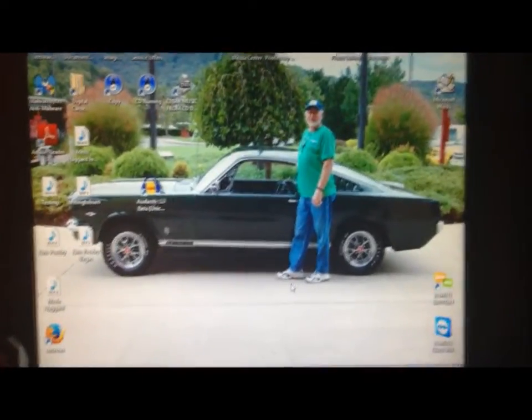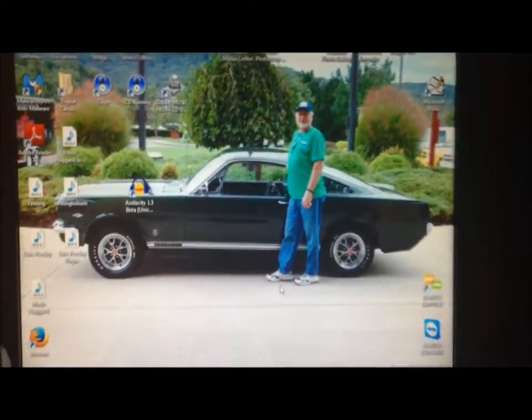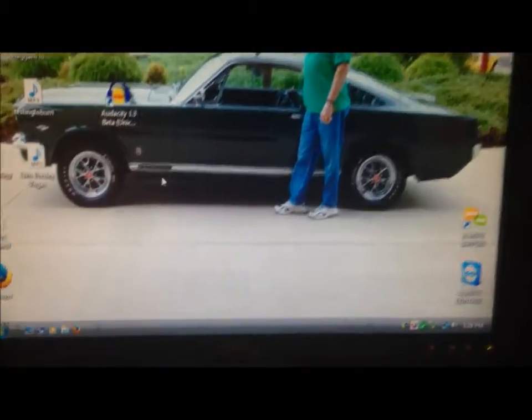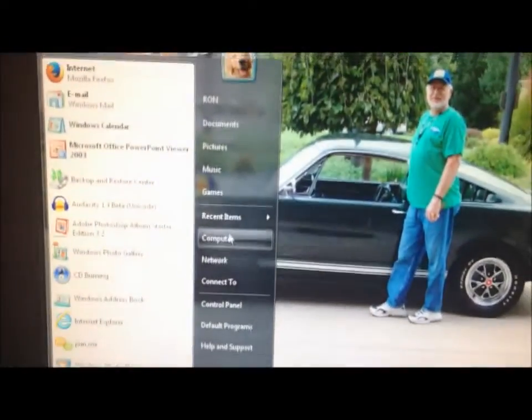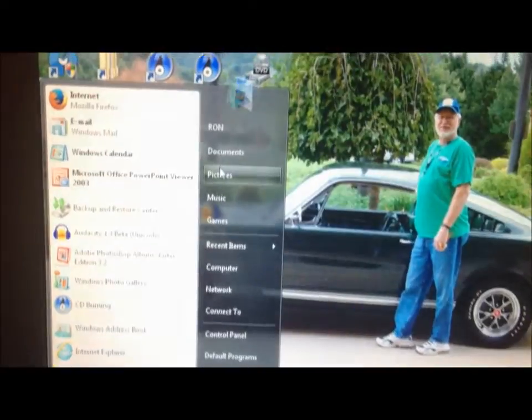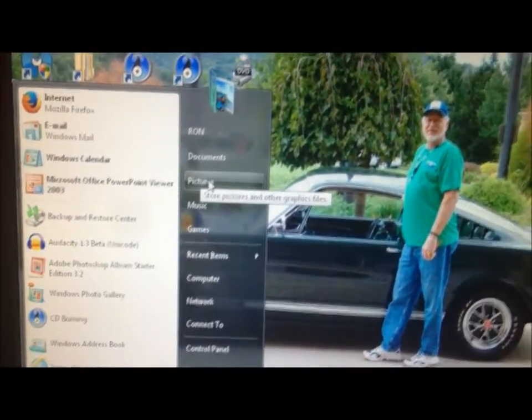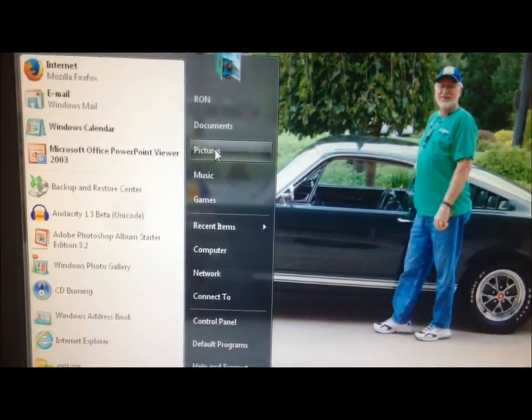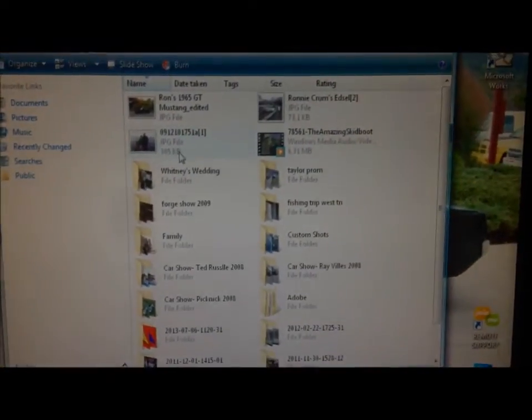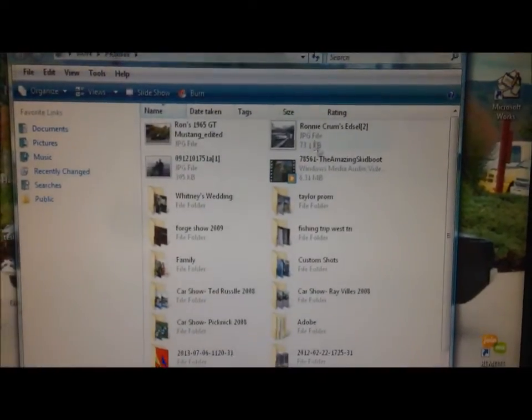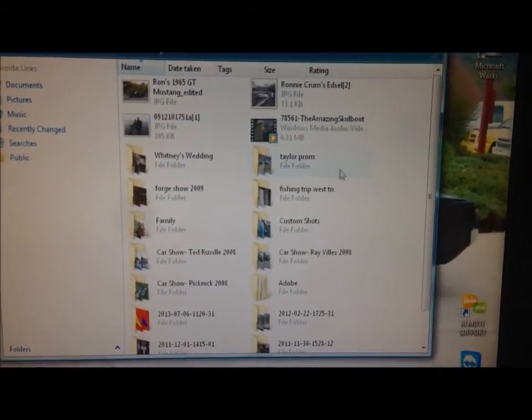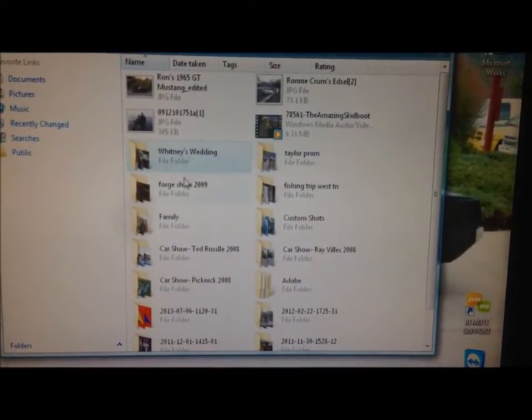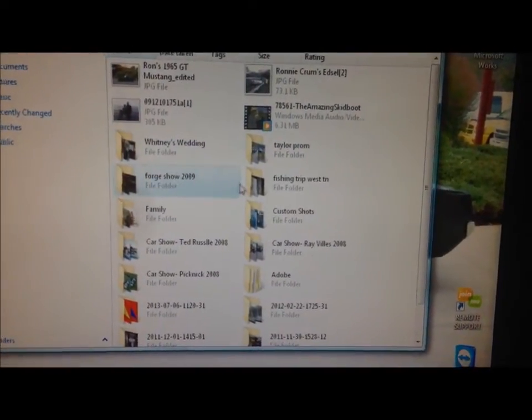Okay, in this tutorial we're going to discuss how to burn pictures onto a CD. We're going to go down to our start menu, go to pictures, and left-click. Now we've got all these pictures but we don't want to burn them one folder at a time, right?